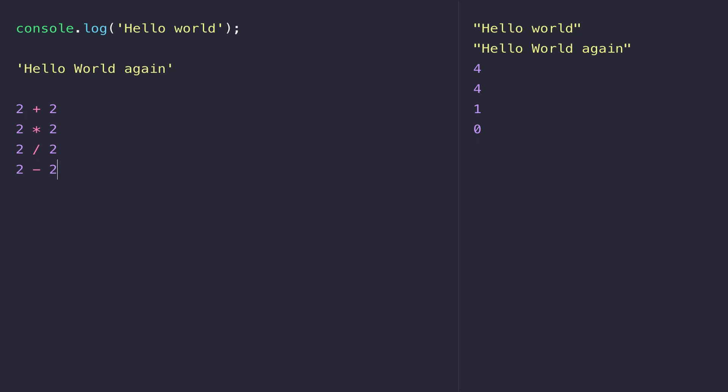If you're writing code that's going to be within an application or within a website and you want to log something out to the console, maybe there's some kind of error occurred, then you would need to use console.log.